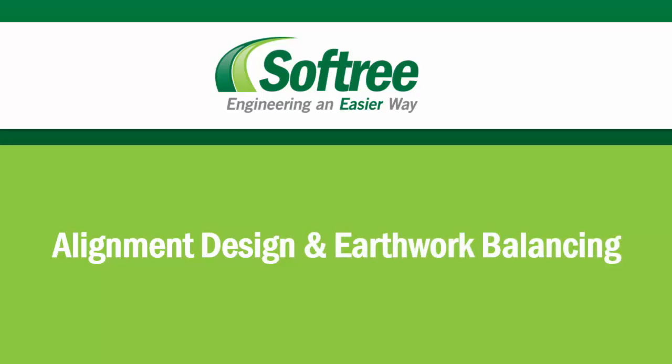Welcome to Softree, and in this tutorial we're going to explore some of the road edge features for alignment design and earthwork balancing.